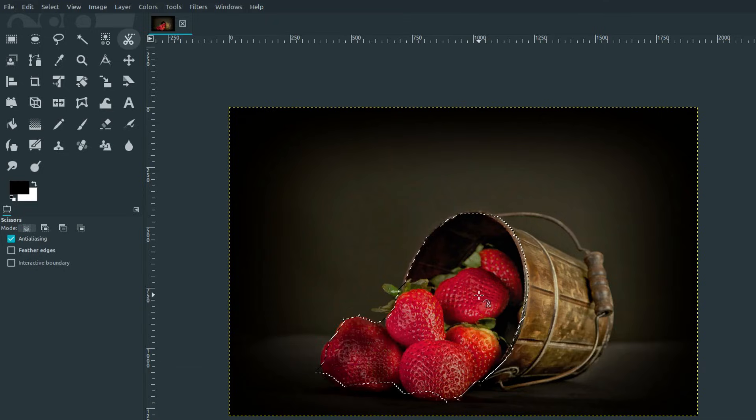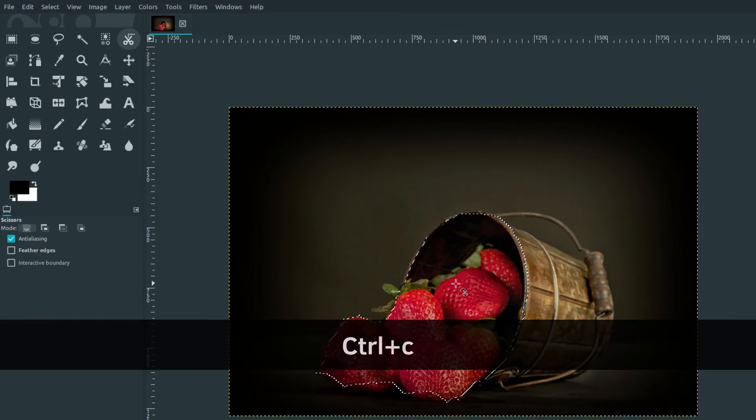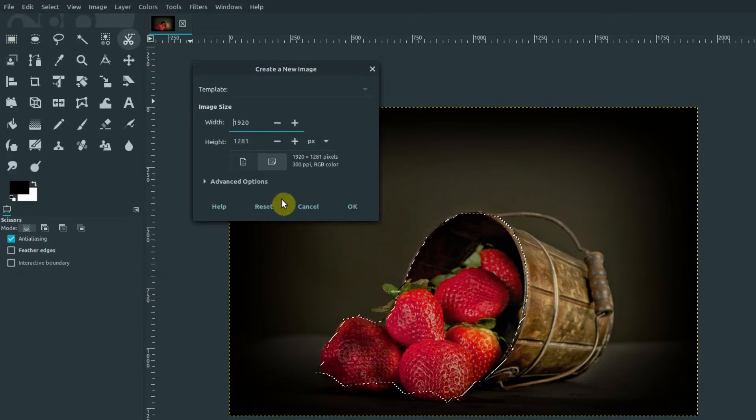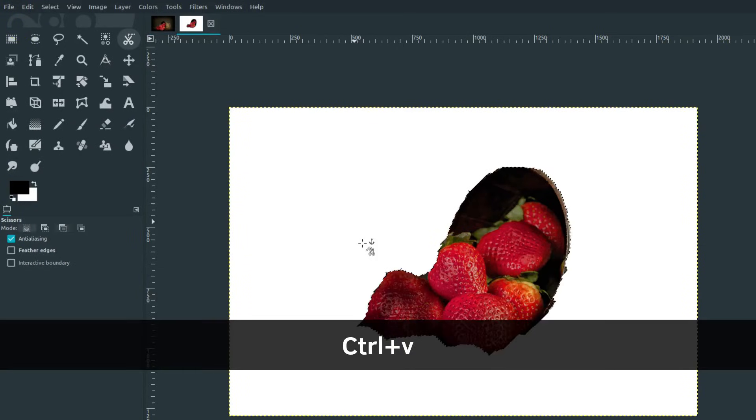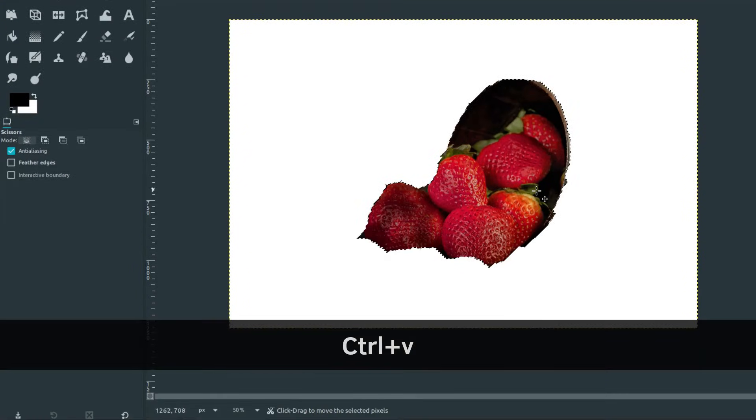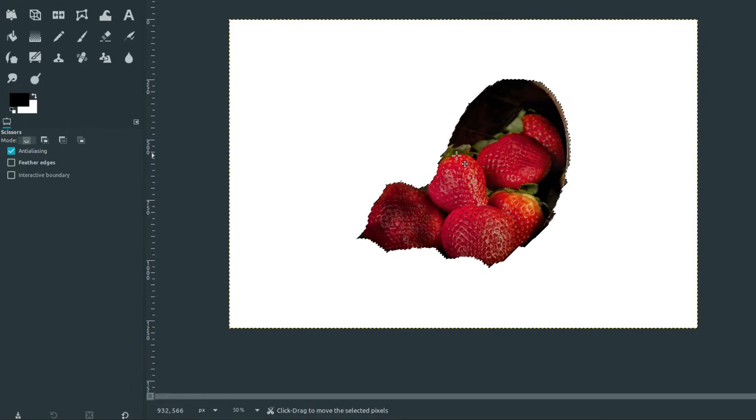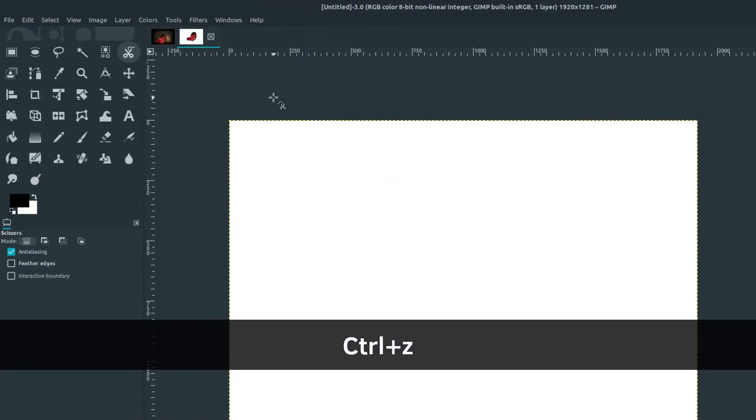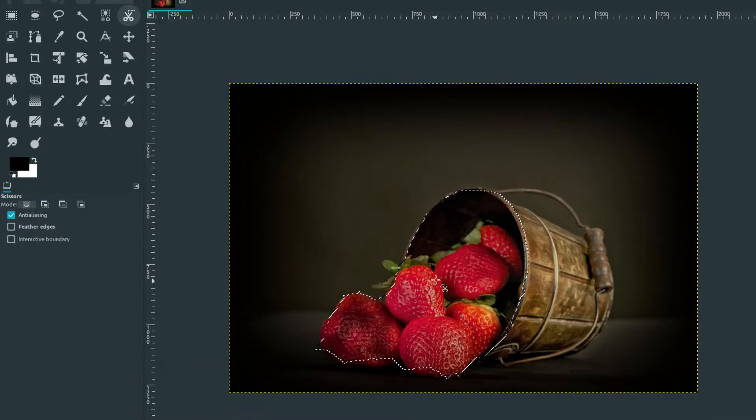And now we have this part of the image selected. We could do something like Control C on the keyboard to copy this. And then if we were in a new document, we can go Control V and paste just that part of the image. But we see it is kind of jagged because we didn't have a feather applied. So we might want to apply a feather to that instead. I'm going to close out of this.